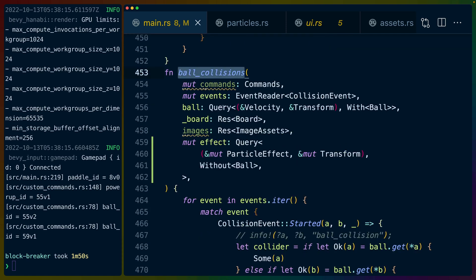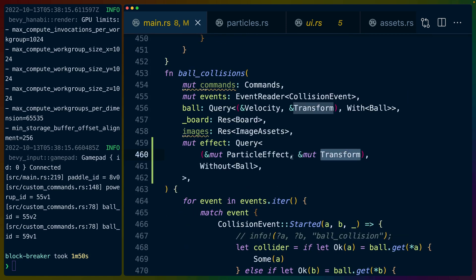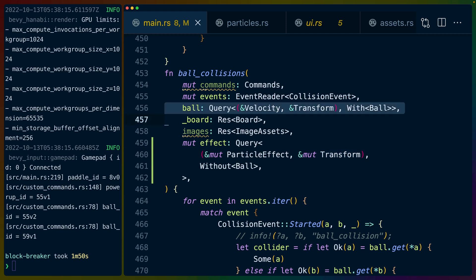Down in our ball collisions system we can query for this particle effect which is set up in the particle effect bundle, and query for the transform of that particle effect. The transform is something we're going to be setting, so it needs to be mutable. The position of the actual effect and where it's going to spawn is going to come from the ball, which is why we're also querying the ball.